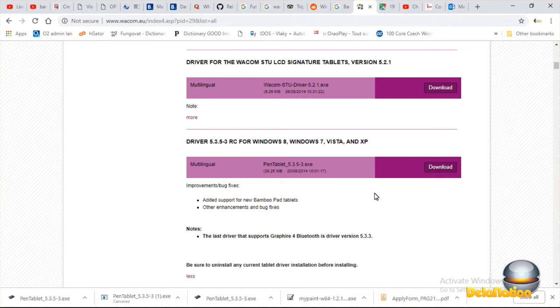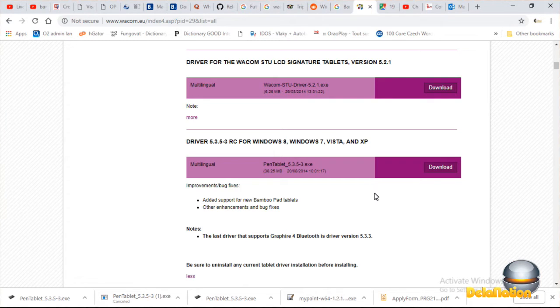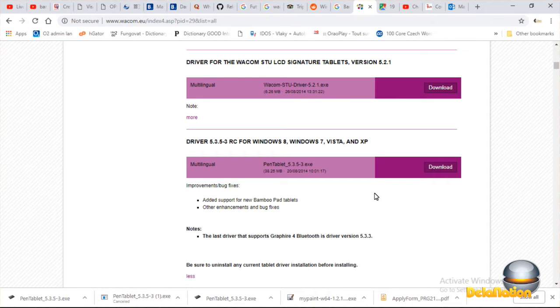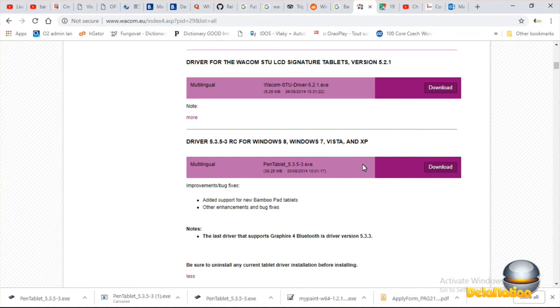Just make sure before you install this driver that all previous drivers, if you had Wacom Bamboo drivers on your computer, please uninstall them before you install this one. But in my case, I didn't have any Wacom driver on this PC because I never used it on this PC.